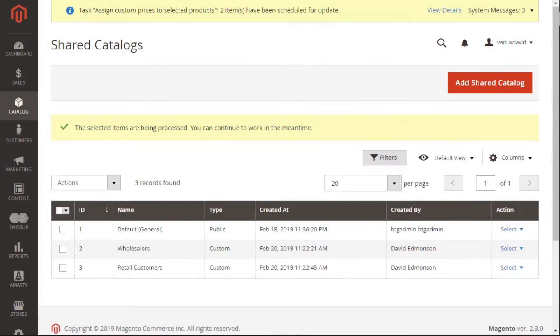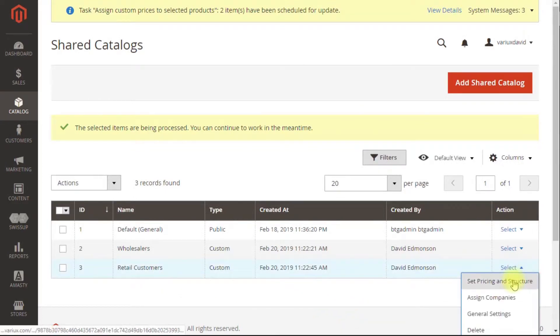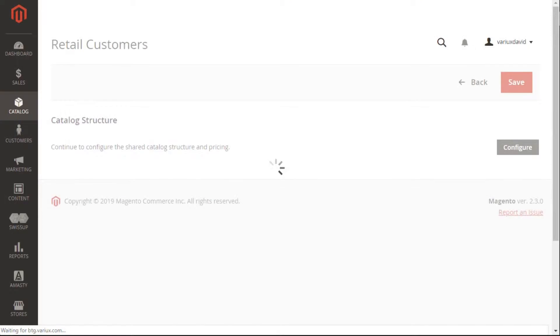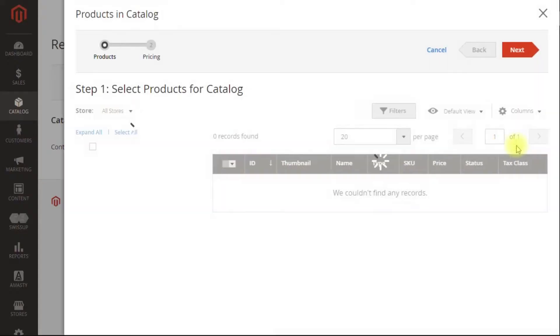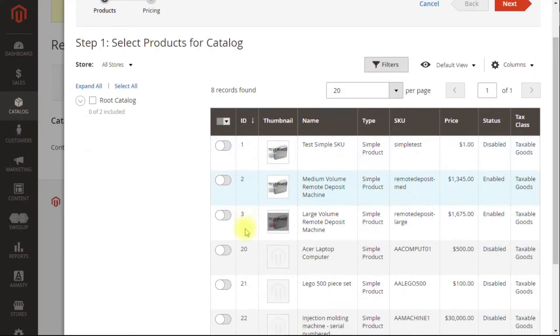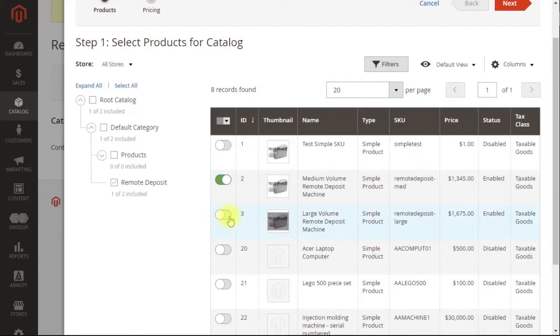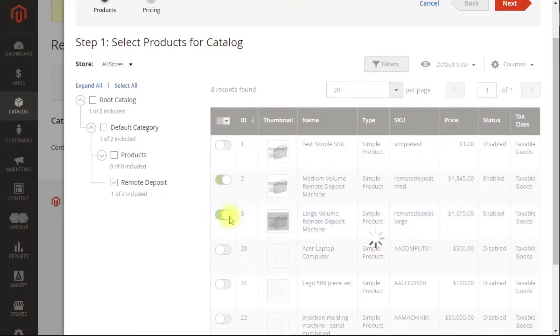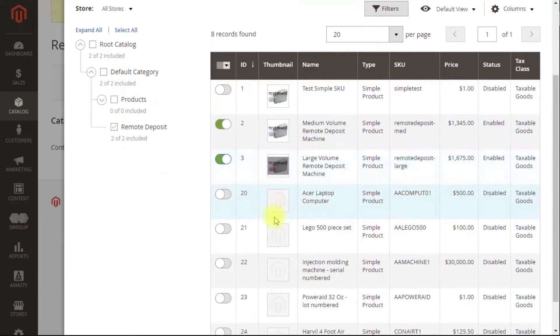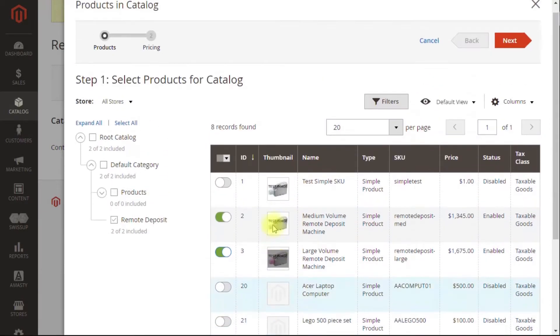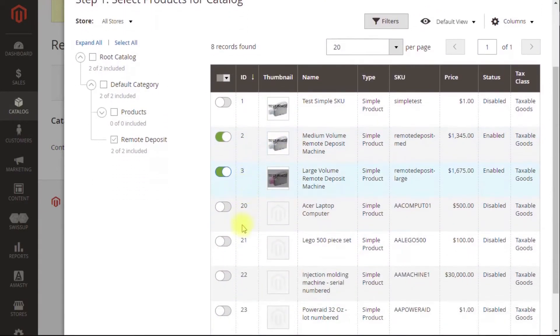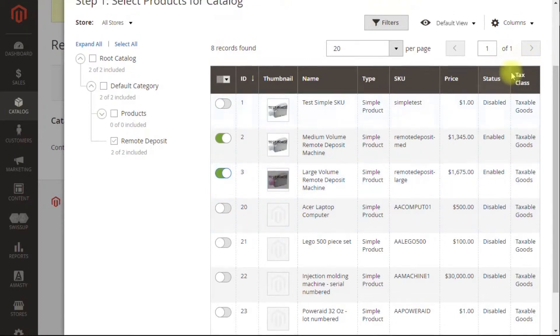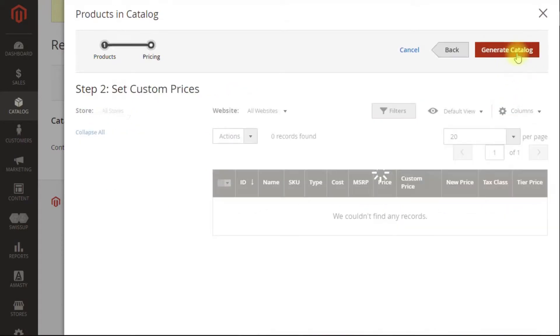Now that concludes creating the wholesaler. So we'll do the same thing for the retailer. Retail customers are going to be able to buy both of those same machines. We're not going to worry about giving them other products, but as you can see, it would be very easy to give them different products completely or just a mix of variations of the same products.